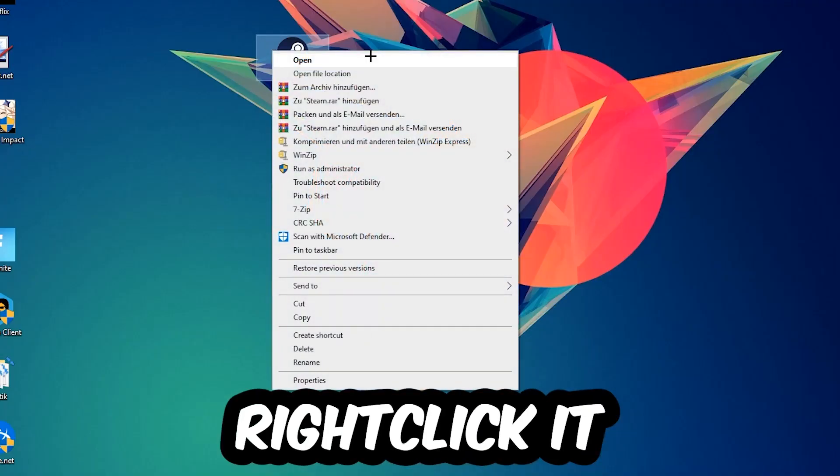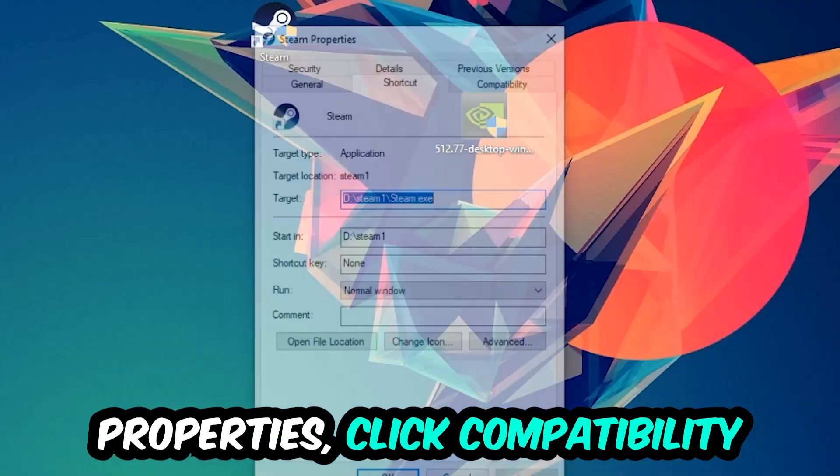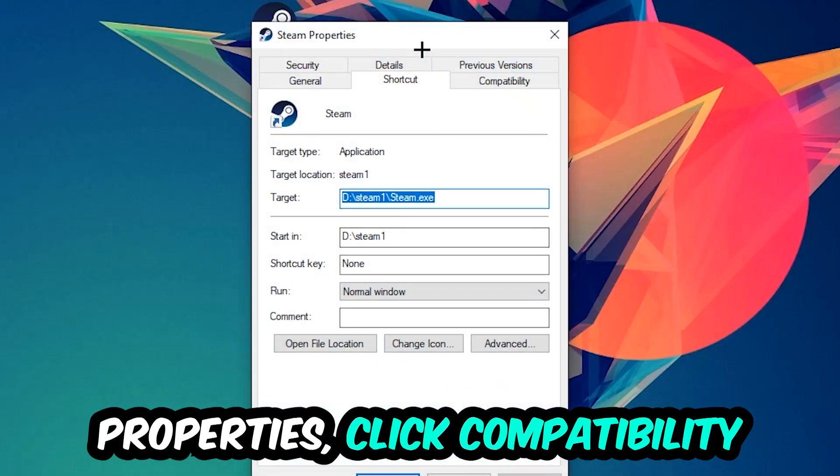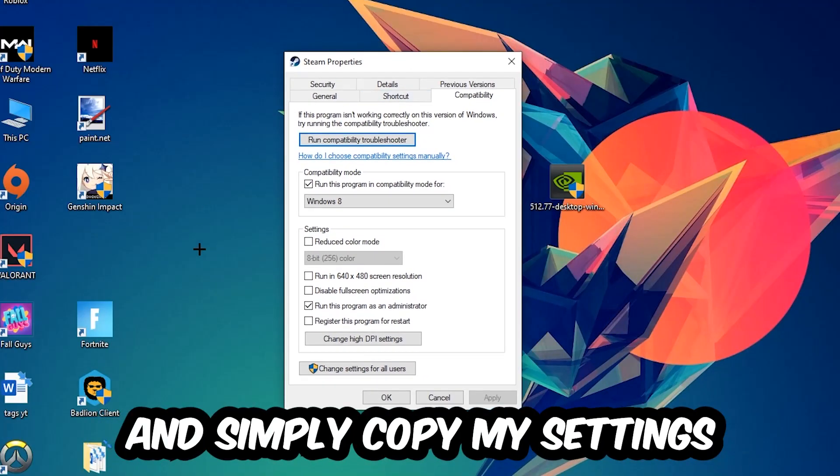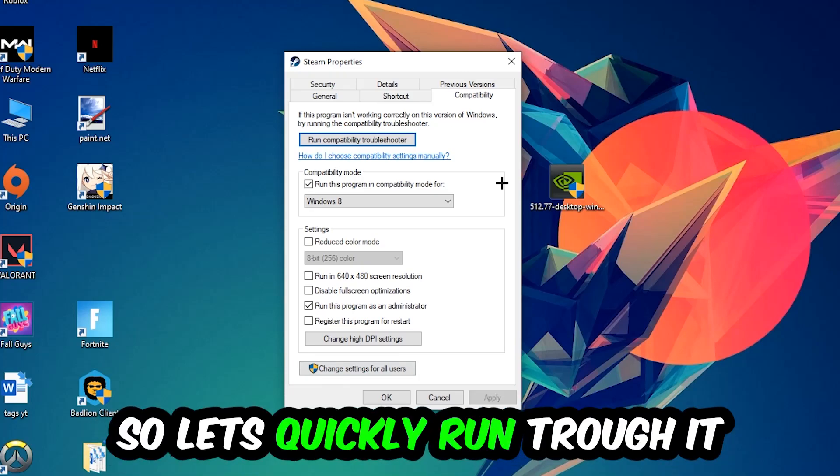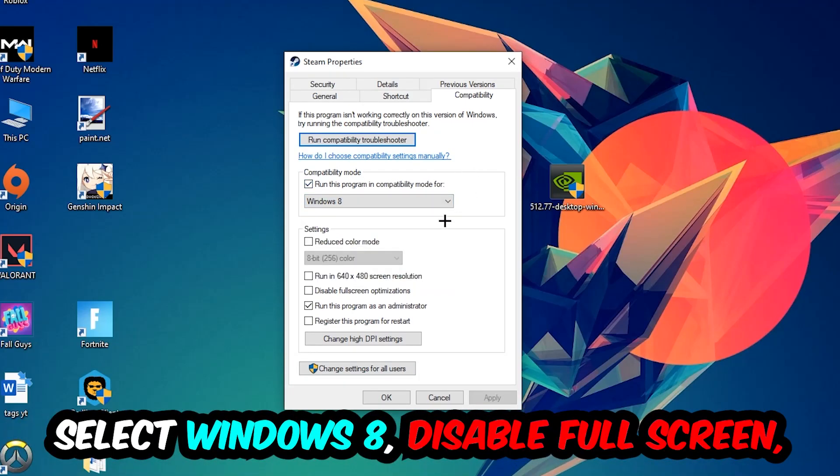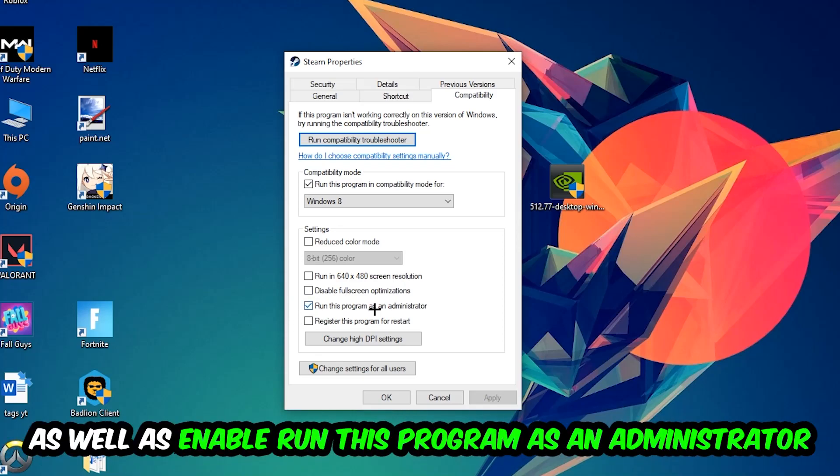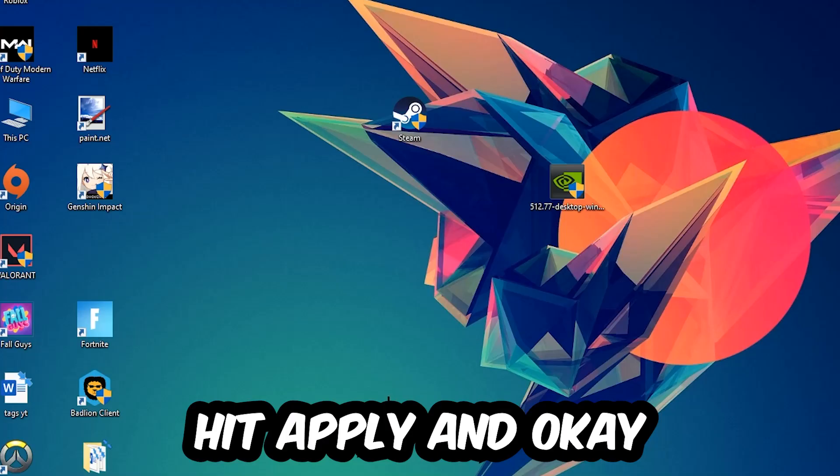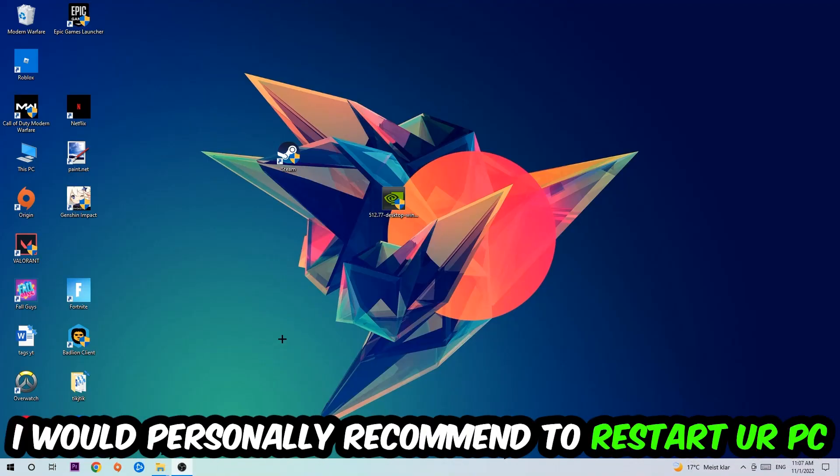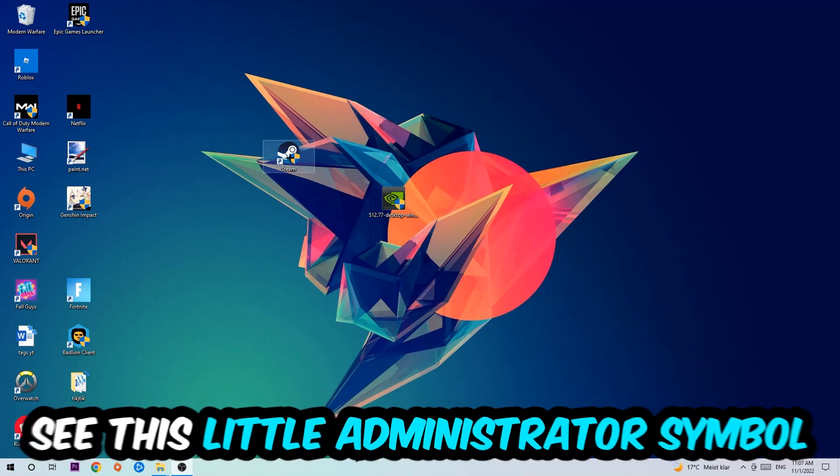Go to your shortcut, right-click it, go to the very bottom where it says Properties, click into Compatibility, and simply copy my settings. Enable 'Run this program in compatibility mode for Windows 8', enable 'Disable fullscreen optimizations', and enable 'Run this program as an administrator'. Hit Apply and OK. I would personally recommend to restart your PC afterwards.